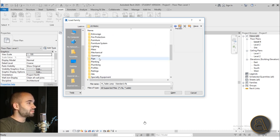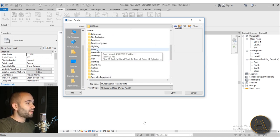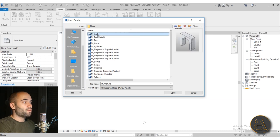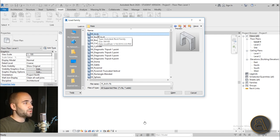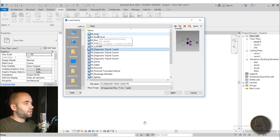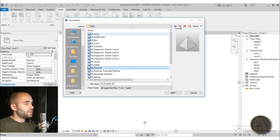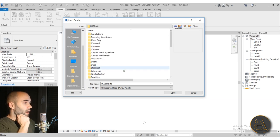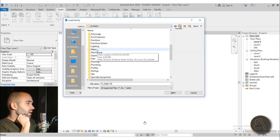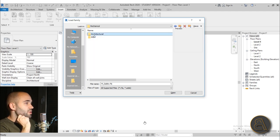Moving forward, we have Mass. For all of the massing you can do in Revit, you actually have finished masses for simple shapes that you can use, like an arc, a dome, or a gable roof shape. These are all kind of simple shapes here that you can use right out of the box.